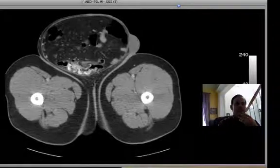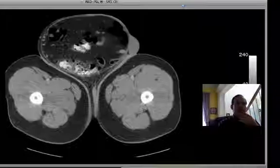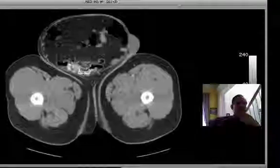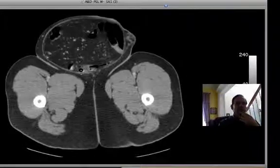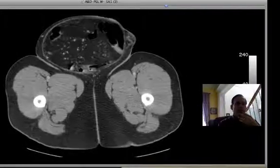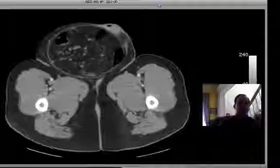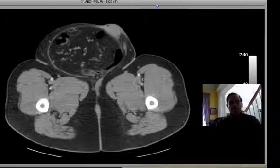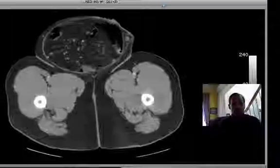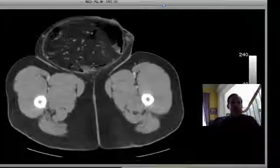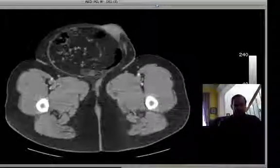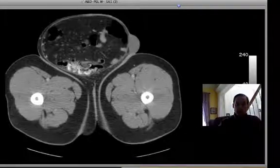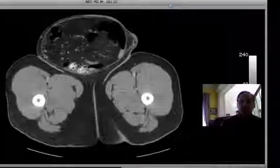This looks like it's terminal ileum coming into the right colon. Can you believe that? And here's good news — a normal appendix. If you can call an appendix normal when it is in the right hemiscrotum, then yes, it's relatively normal. But this is the appendix, this is the cecum, and this is quite a situation here. This, in fact, is the terminal ileum coming into the right colon.